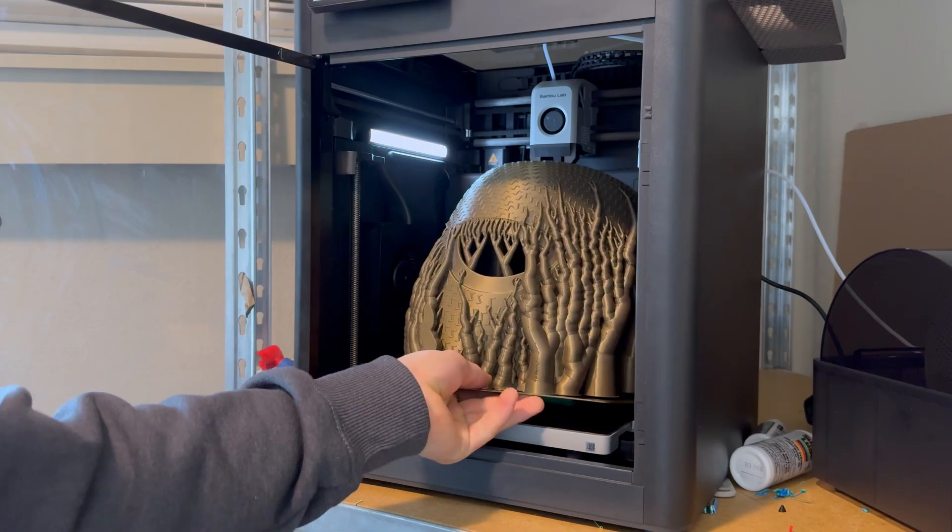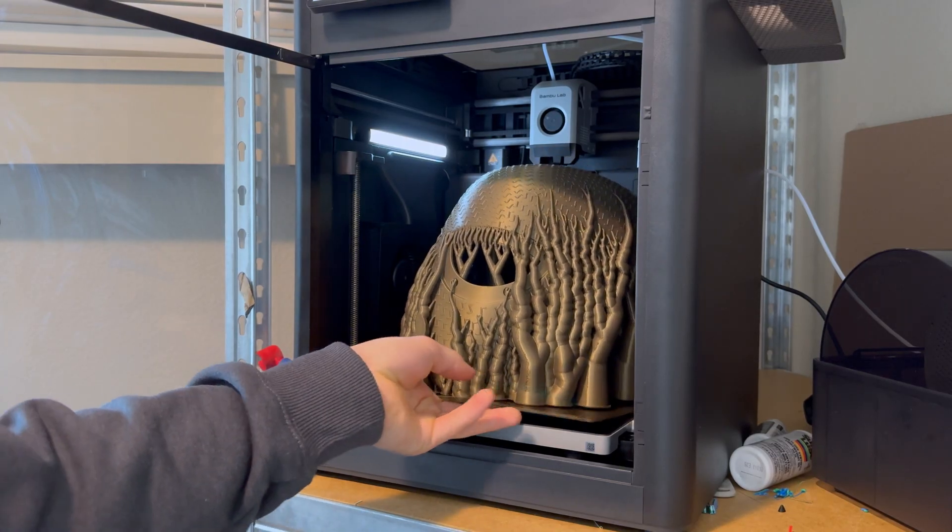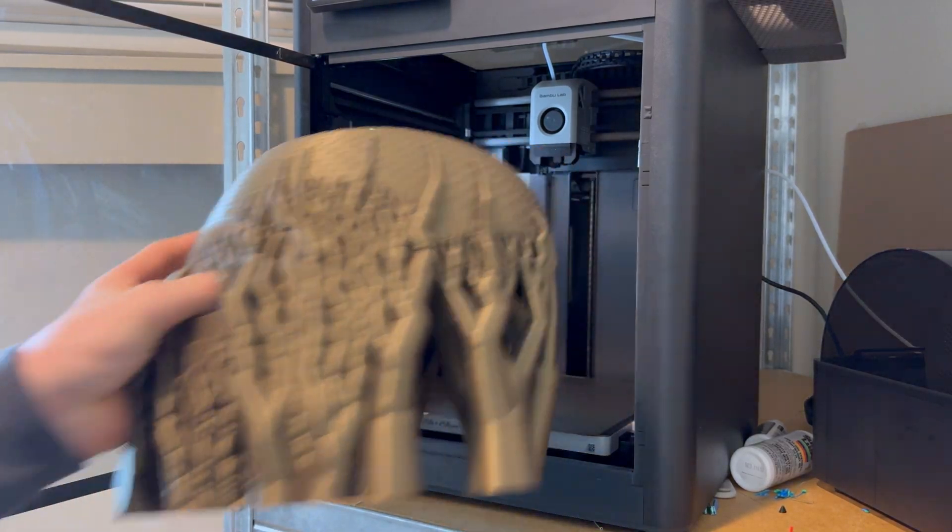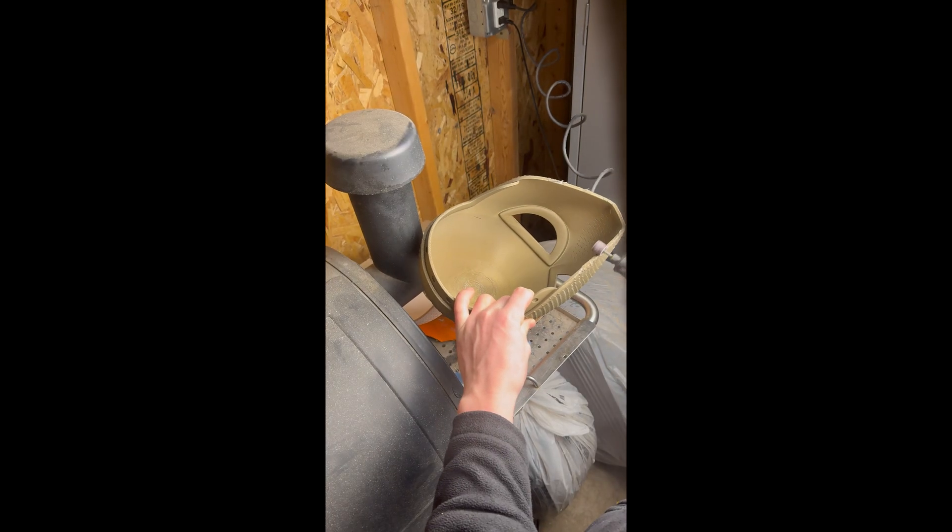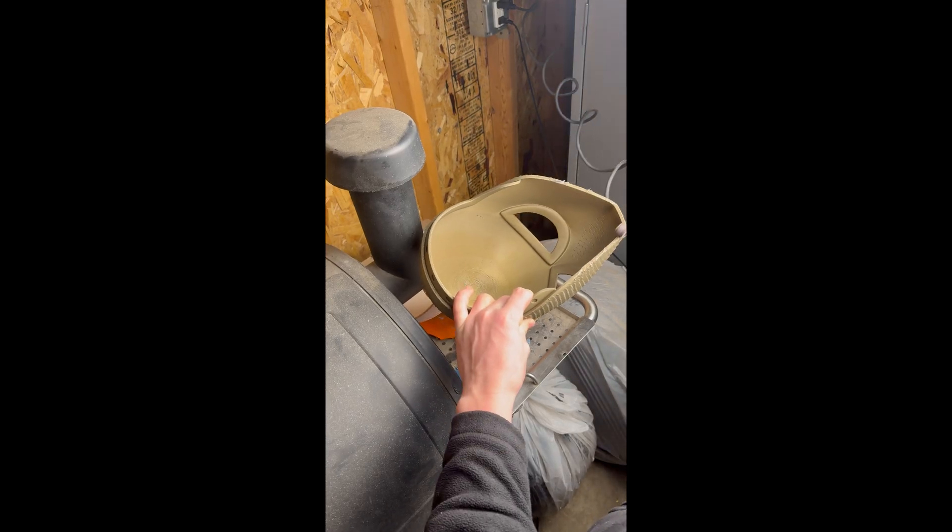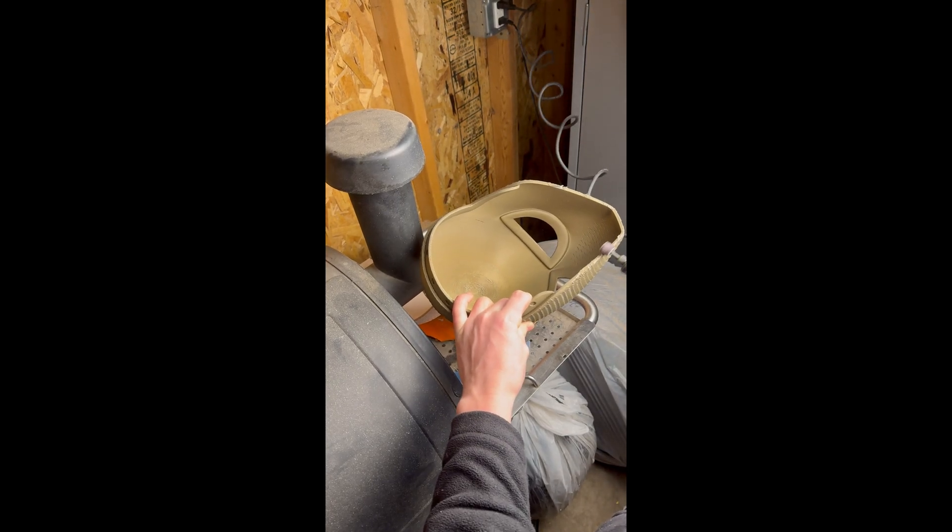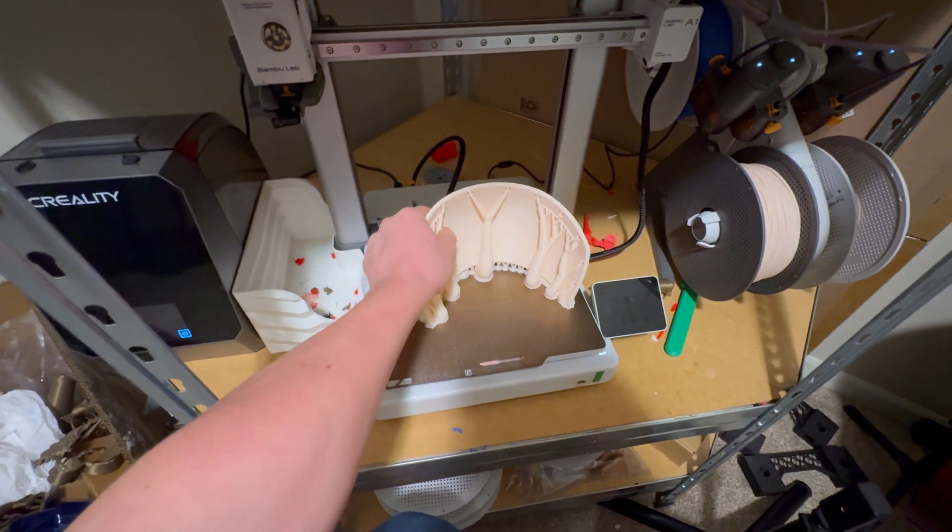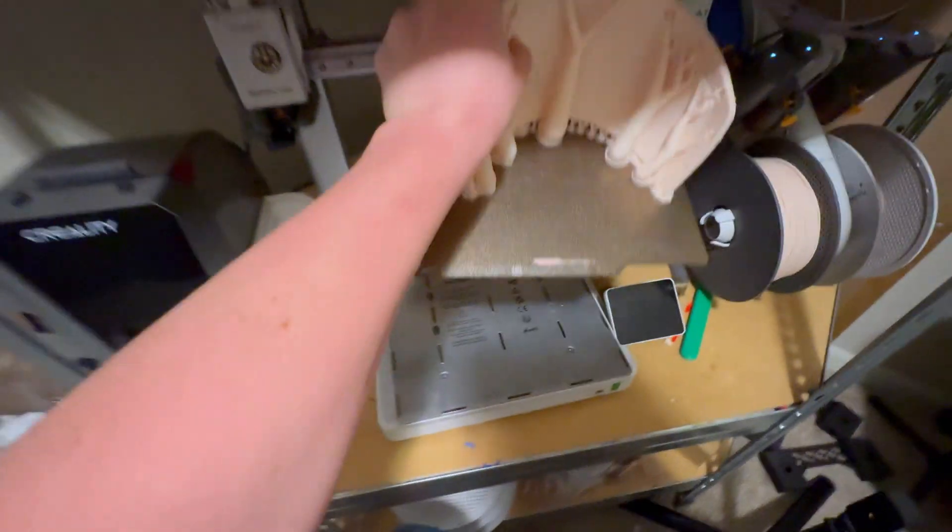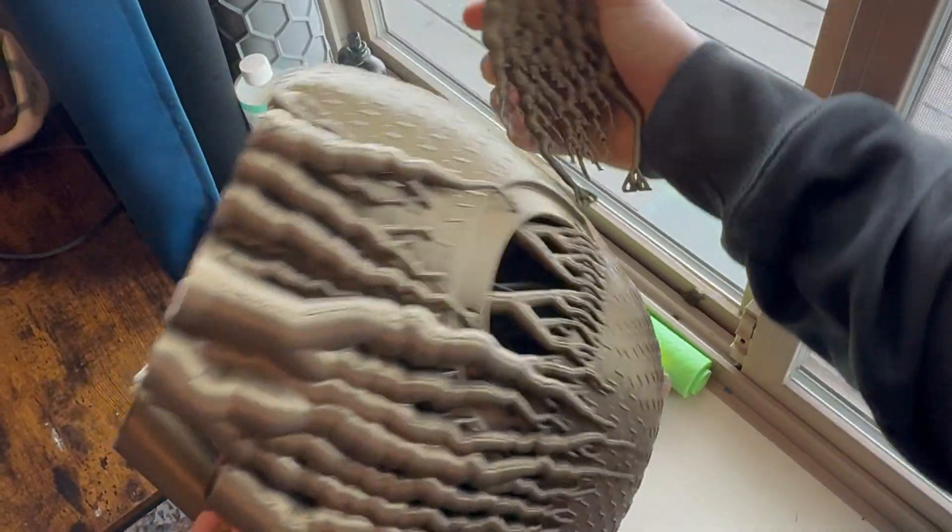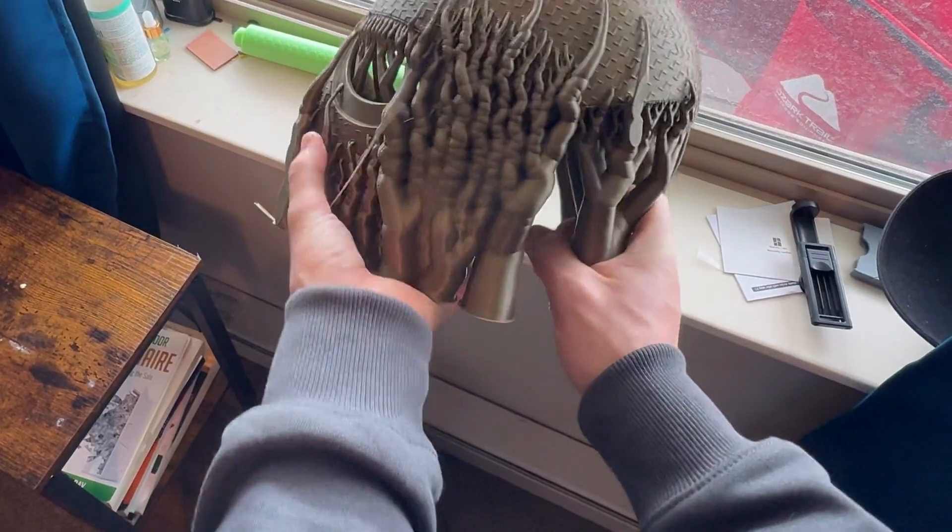After printing this, you would want to take off all the support to make sure it's nice. I ended up grinding away some of the rough spots. You can sand it if you want, but this is textured, so I didn't end up sanding it.